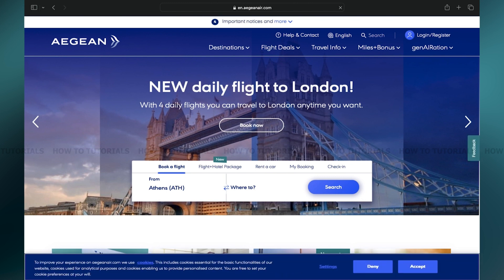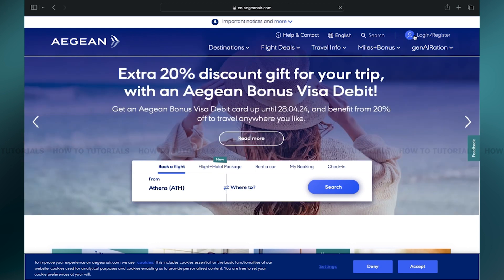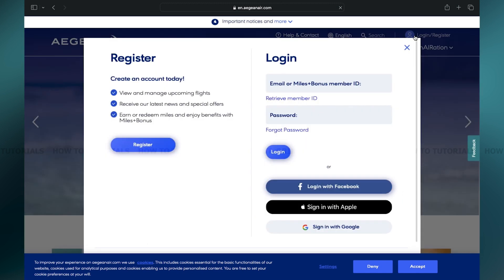If you want to log in, click on the Login or Register button on the top right corner of your screen. This will open your login portal. If you don't already have an account, you may create one by clicking on the Register button on the left side of your screen. However, if you already have an account...